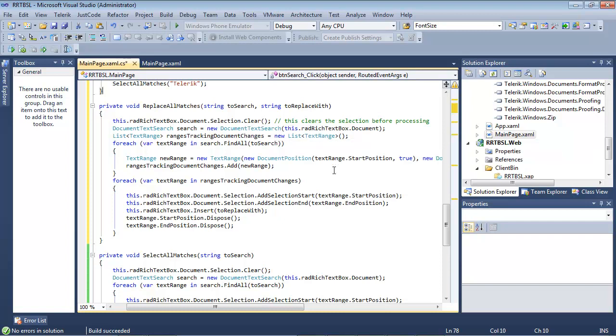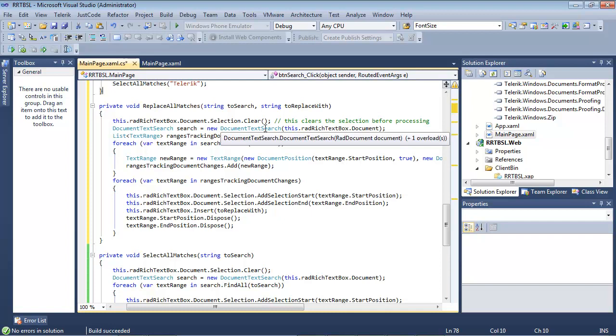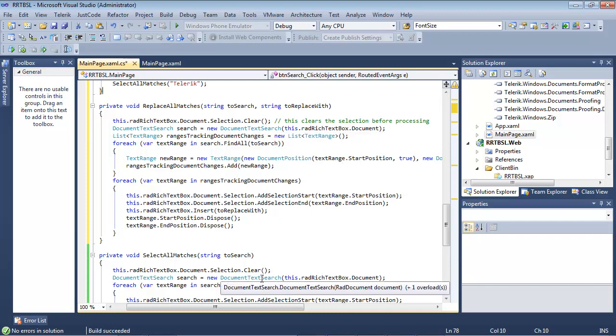Right off the bat, we're clearing just like we did before. And then we have our document text search, just like we did before. But where it gets a little bit different is right here.